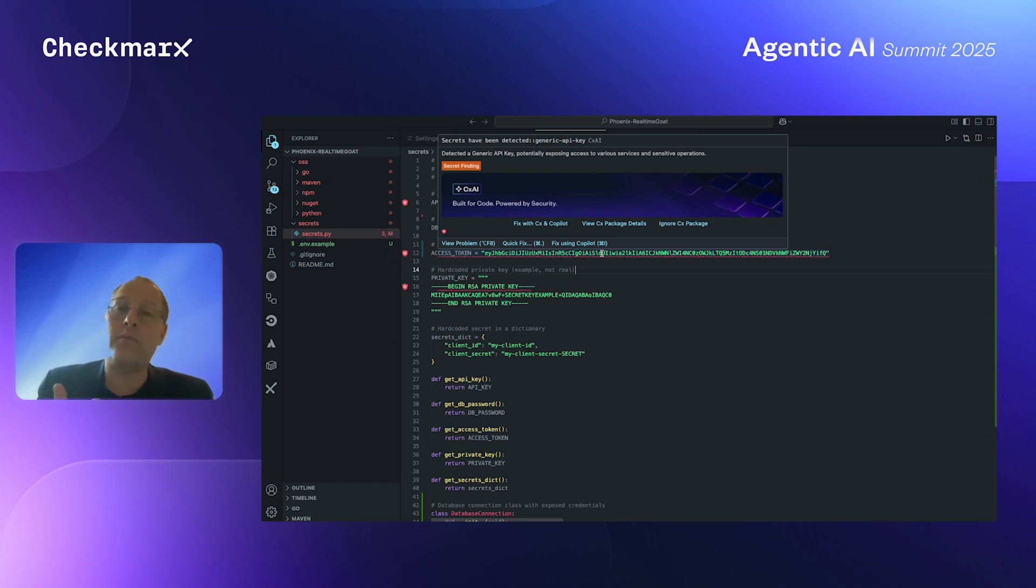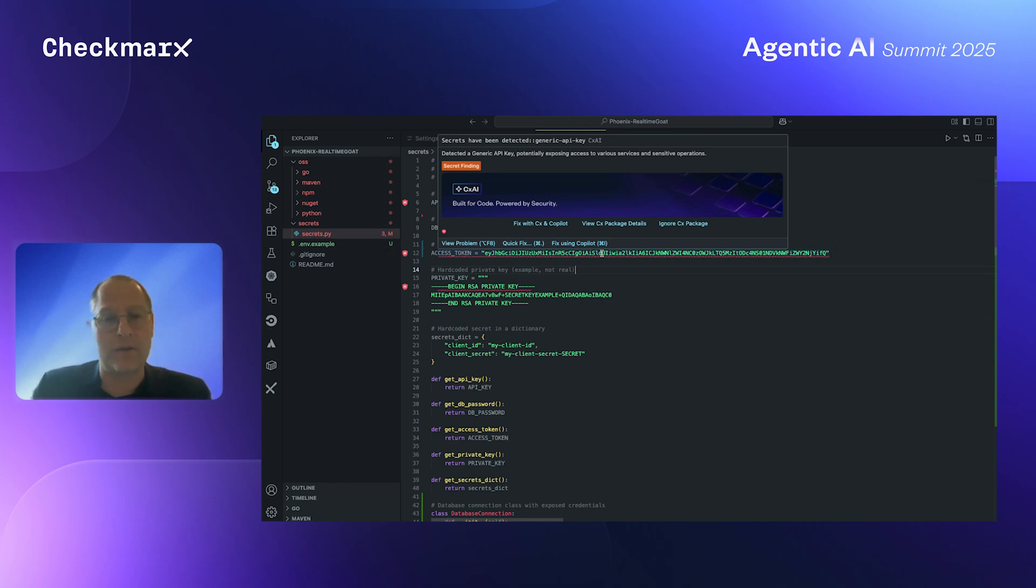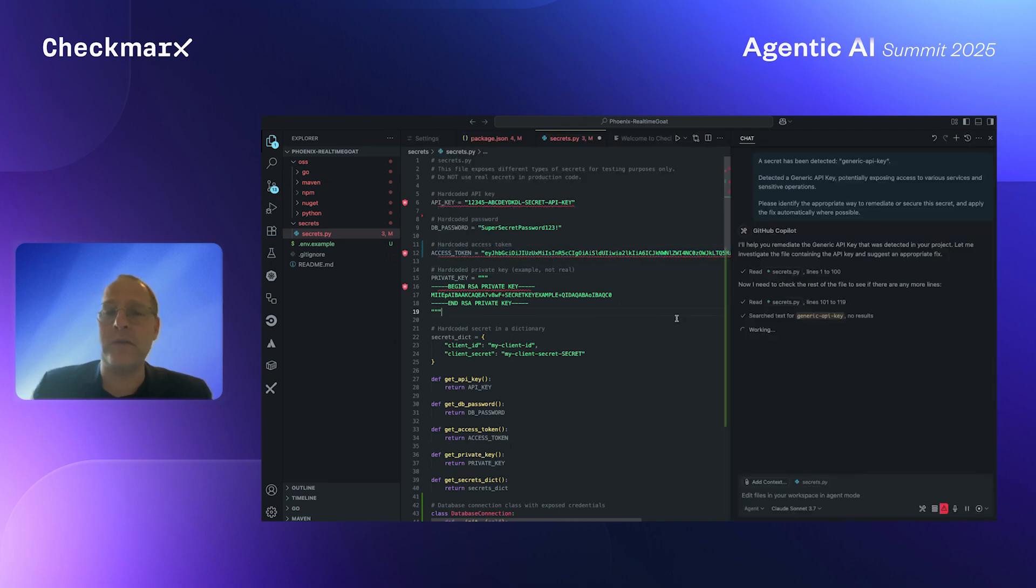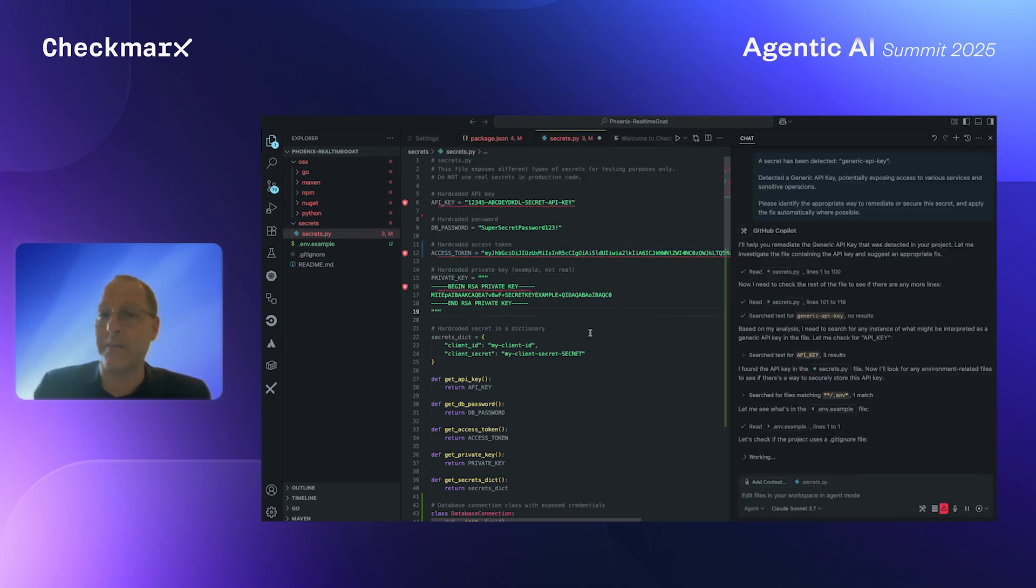So now let me click on fix with Checkmarx and Copilot and see the fix that the Checkmarx agent will generate for me. So you can see that on the right, we are interacting with GitHub Copilot, just like in the previous example, it's working.